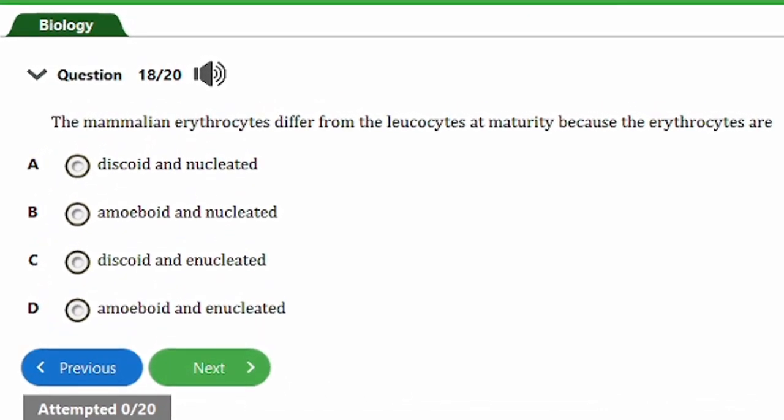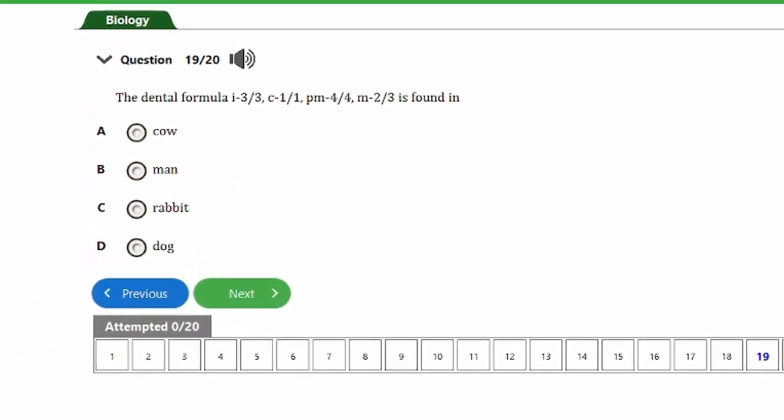Question eighteen says: mammalian erythrocytes differ from leukocytes at maturity because erythrocytes are: a) discoid and nucleated, b) amoeboid and nucleated, c) discoid and enucleated, d) amoeboid and enucleated. The answer is option C — discoid and enucleated. Discoid means disc-shaped; enucleated means lacking a nucleus. This distinguishes red blood cells from leukocytes, which possess a nucleus. Red blood cells are disc-shaped and lack a nucleus at maturity.